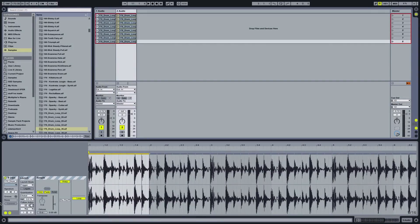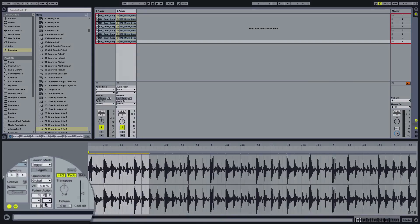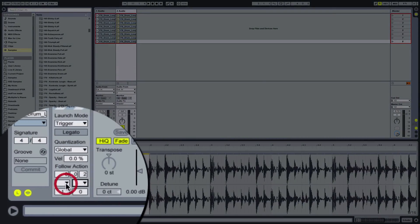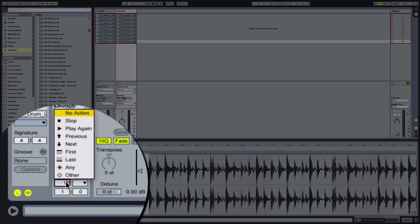So basically the follow action will happen after two sixteenths of the bar, and then we can determine what the follow action is. See how we have a one and a zero — this is the chance of either the left follow action or the right follow action happening. If we only want one follow action and we don't want it to be too random, we can leave the right-hand side at zero, which means that follow action will never happen. So we only deal with the left-hand side.